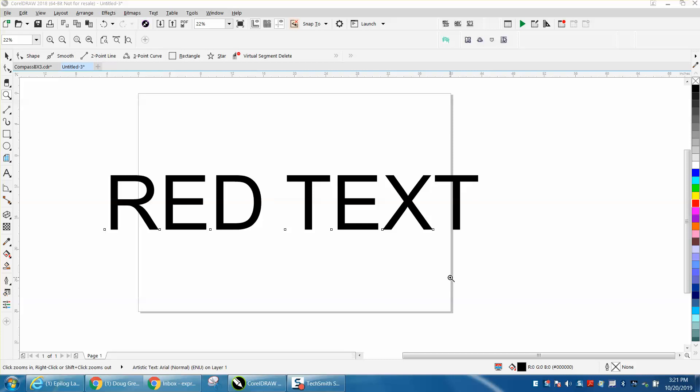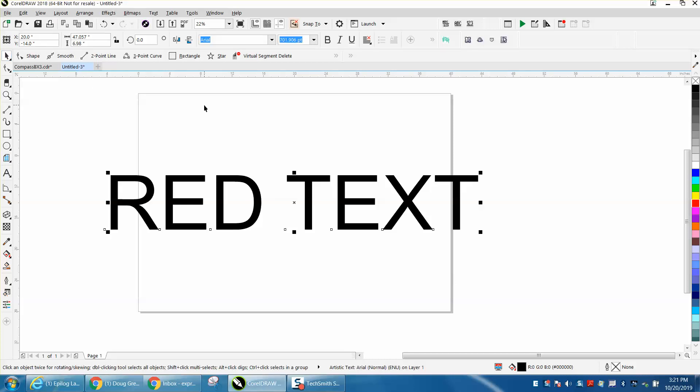Hi, it's me again with CorelDRAW tips and tricks. Somebody asked how they could turn their text red and have no line. Well, I was just going to answer them and then I started thinking I'm going to add a little bit to this and make it worth a video.